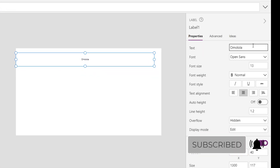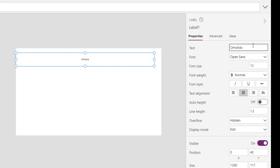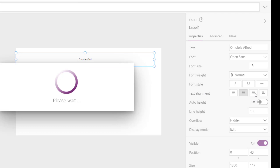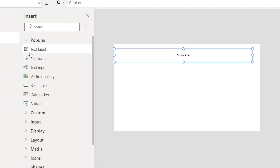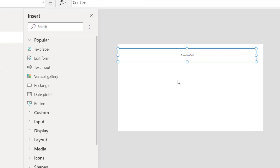I can also do the same thing by using the properties pane. I can come here and change the name from 'Omolola' to 'Omolola Alfred'. I can align to right using text alignment from the properties pane, then go back and align it to center using text alignment on the properties pane. Another thing you can add to your page is an edit form.